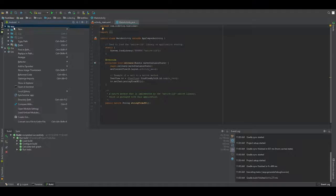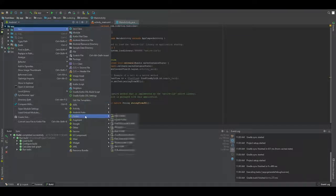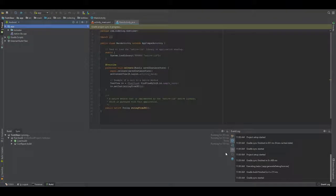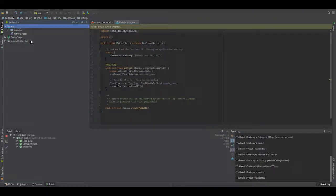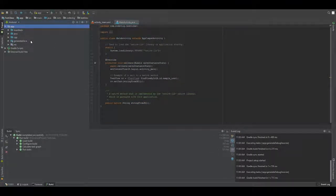Now open it, right click, new, make a folder — JNI folder. Okay, target source set is made, finish. Now let it build again.